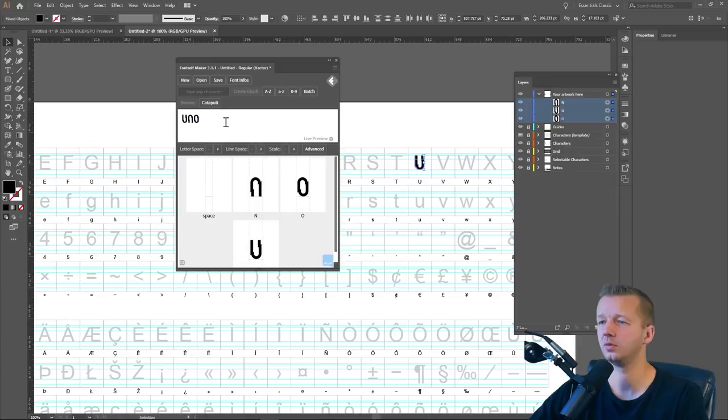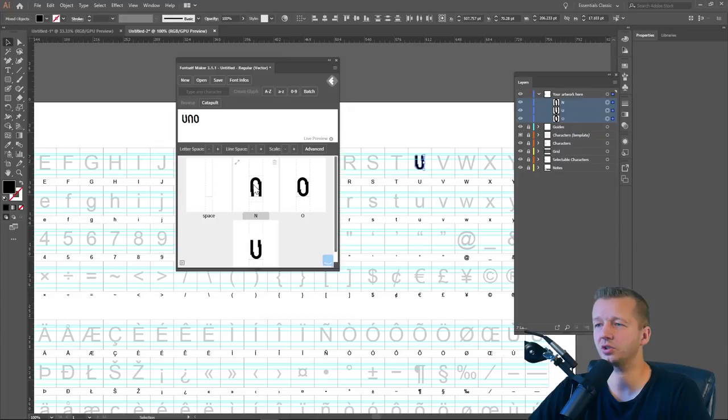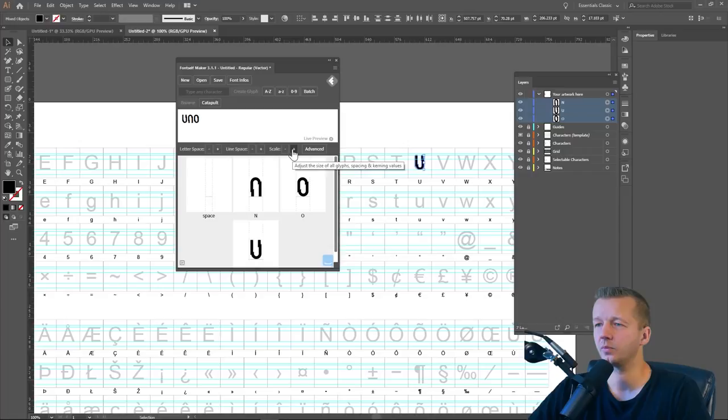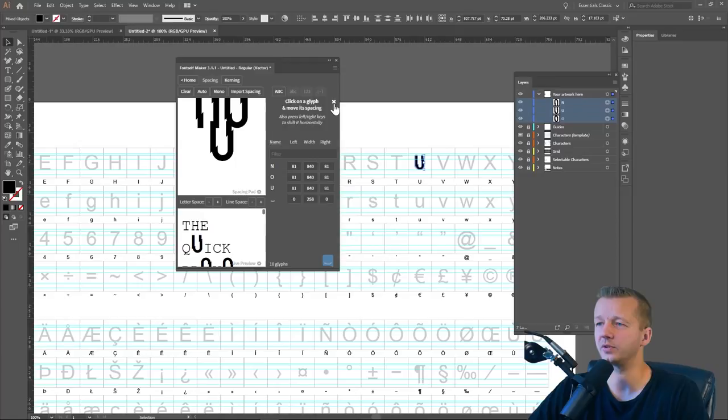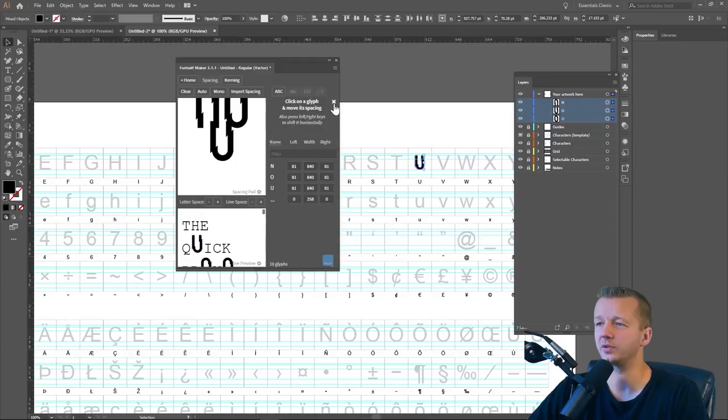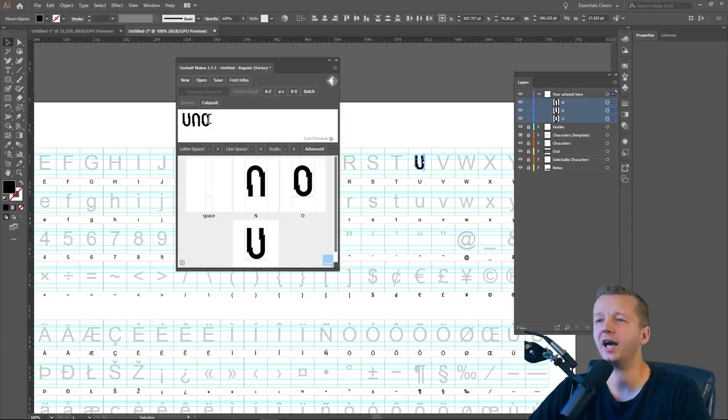So now there's a lot of other different things that you can adjust per character, such as the letter spacing, the line spacing. We can adjust the scale up here just to see a little bit better. You can go to advanced and there's a lot of other features here that I'm just not going to cover right now because they're not pertinent to the purpose of this tutorial, which is web fonts.